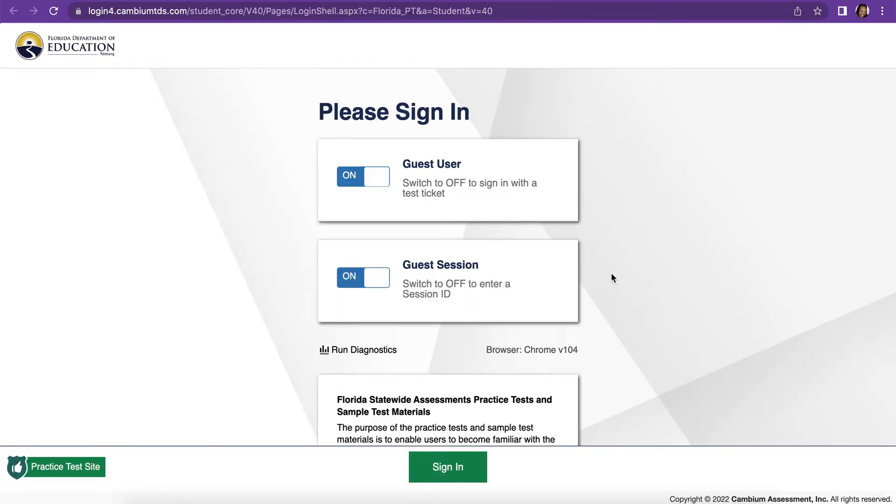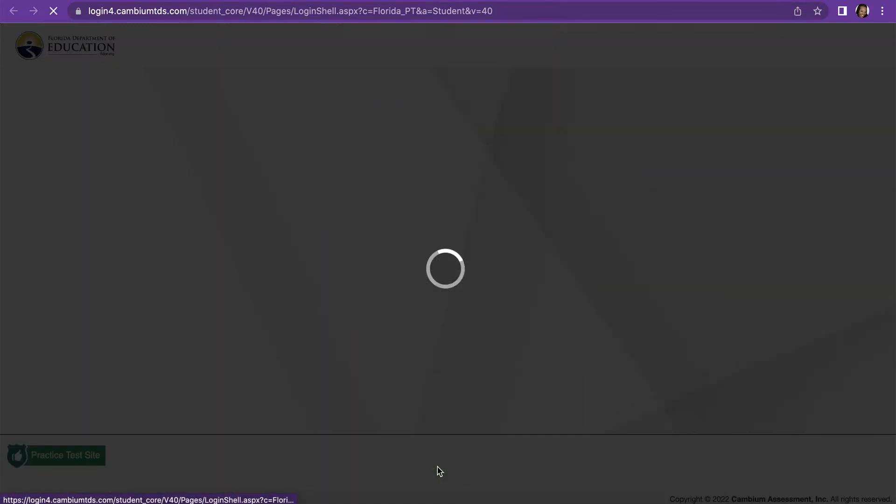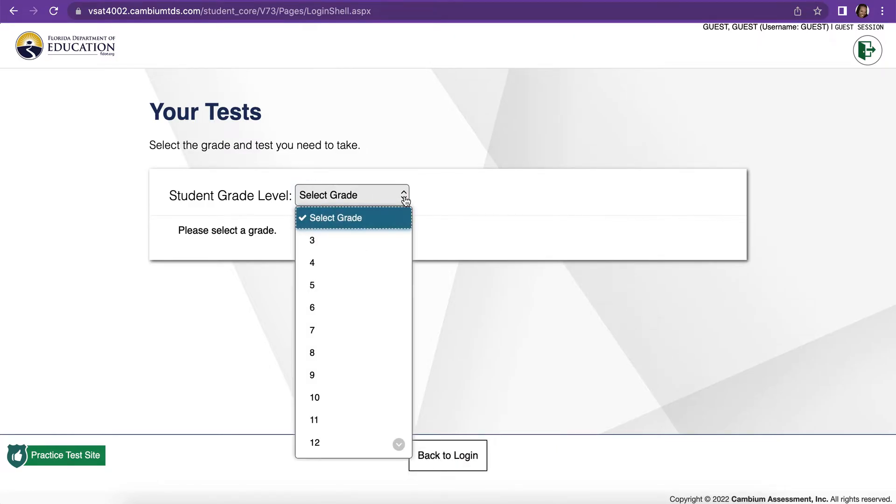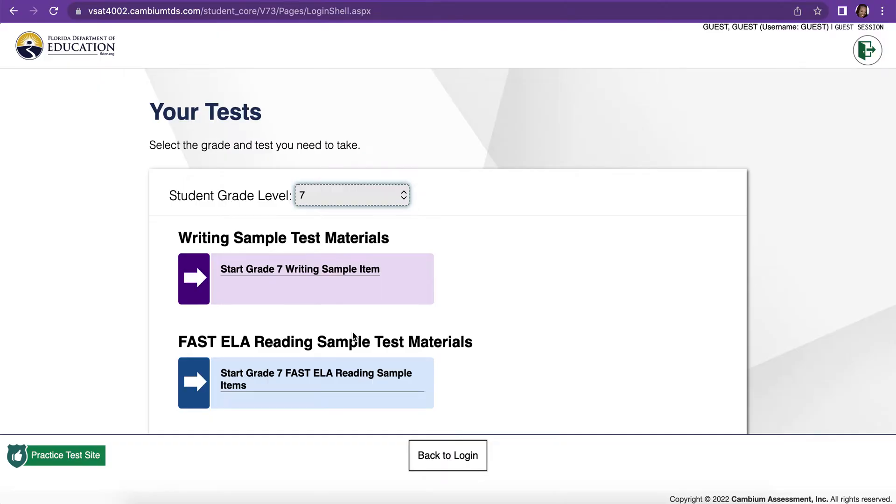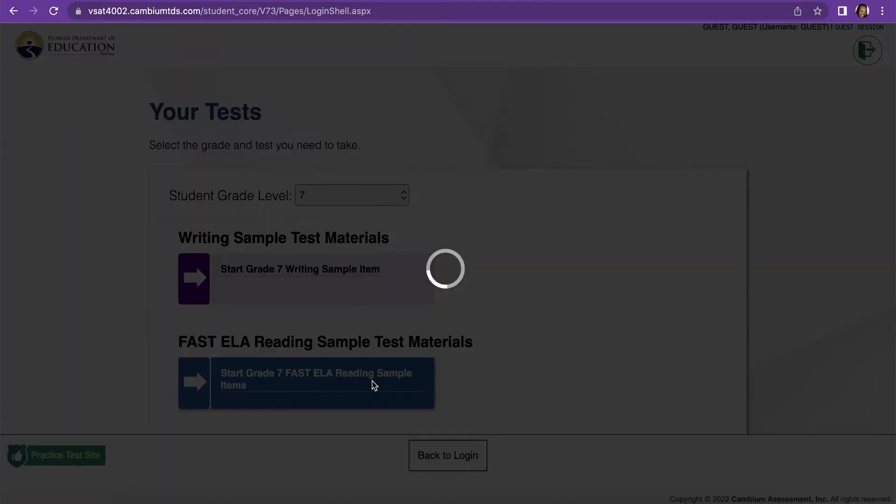When you get to this screen where it says Please Sign In, you're not going to change anything. You're going to leave Guest User on and you're going to leave Guest Session on. And then click Sign In. Choose whatever grade you are in. I'm going to go ahead and choose the 7th grade test. And then you're going to want to make sure you click where it says Start Grade 7 FAST ELA Reading Sample Items.